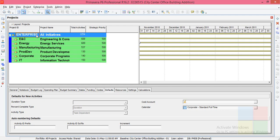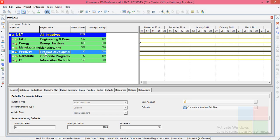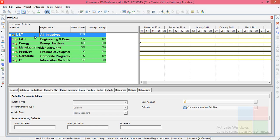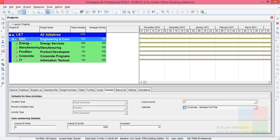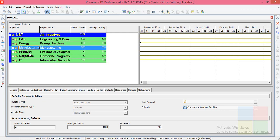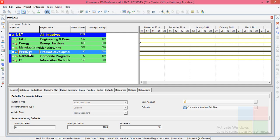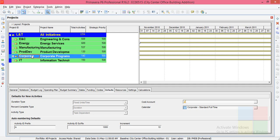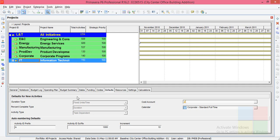So this is the company. Here it is given as enterprise. I can change it to some other name like L&T so that you can understand it better. So I have changed it to L&T. This is the L&T company. Just imagine in the L&T company we have different branches. ENC stands for engineering and construction, and energy is there. Manufacturing is there, product development is there, corporate is there, IT is there.